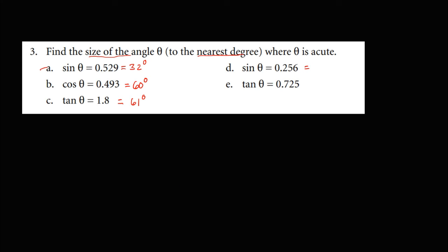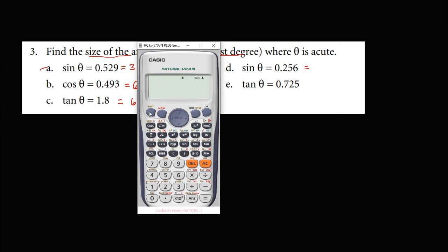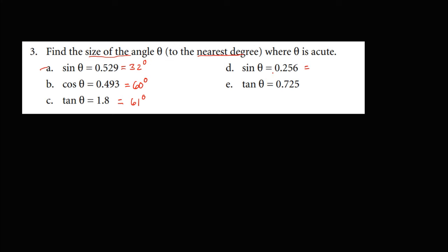For sine theta equals 0.256, we use shift sine of 0.256, which gives 14 degrees and 49 minutes. Since 49 minutes is more than 30 minutes, 14 degrees becomes 15 degrees.